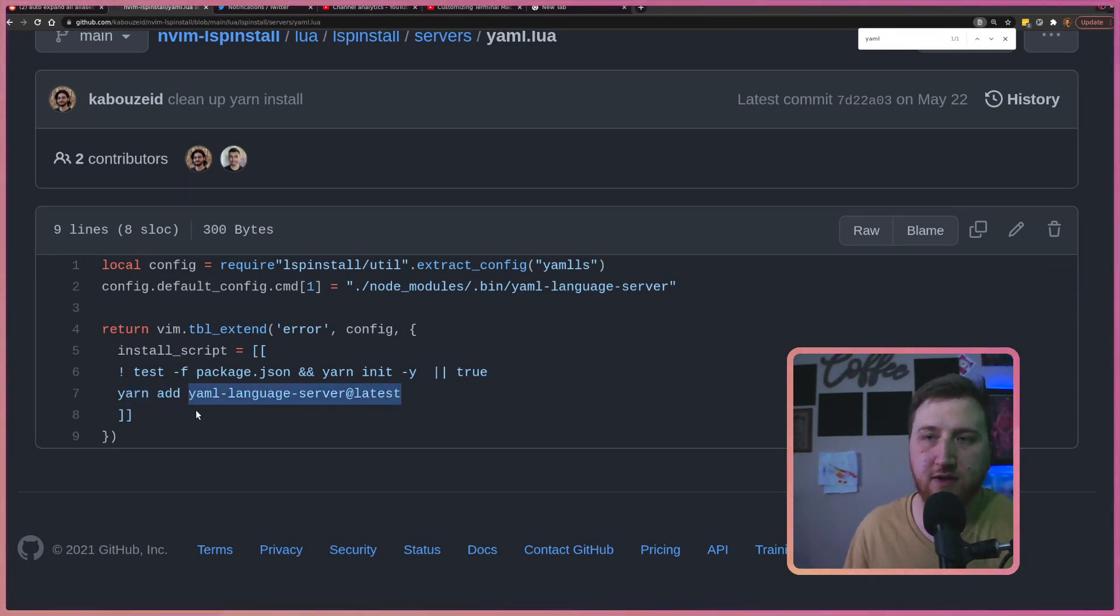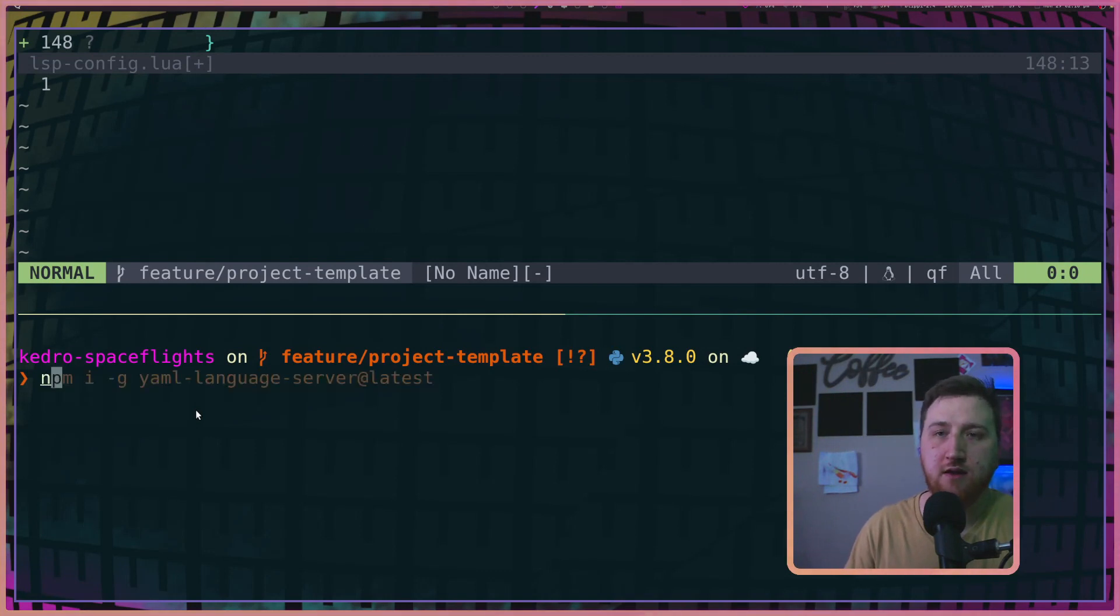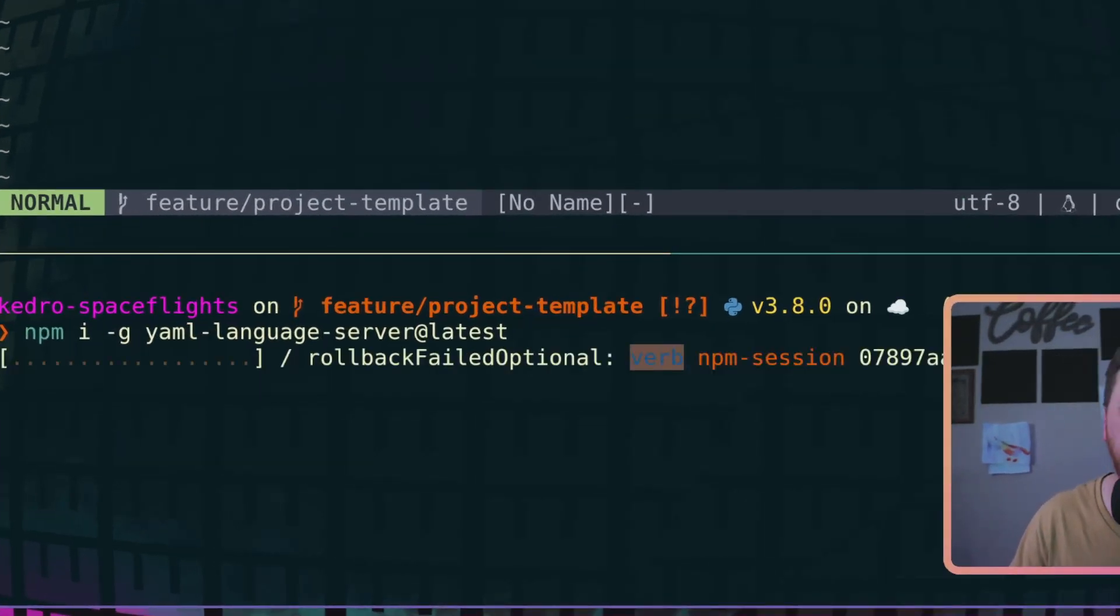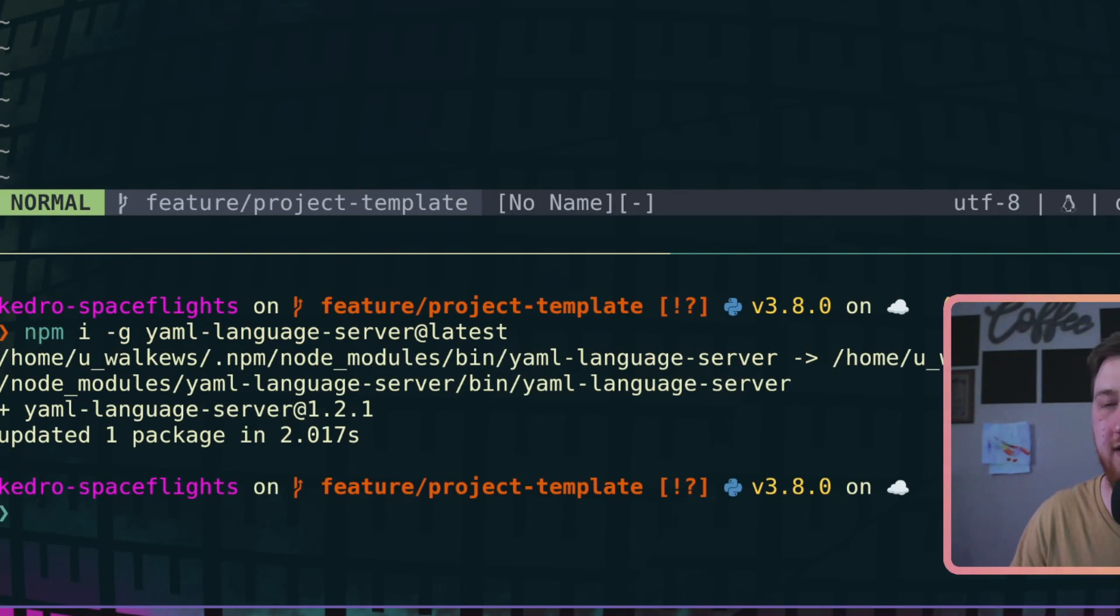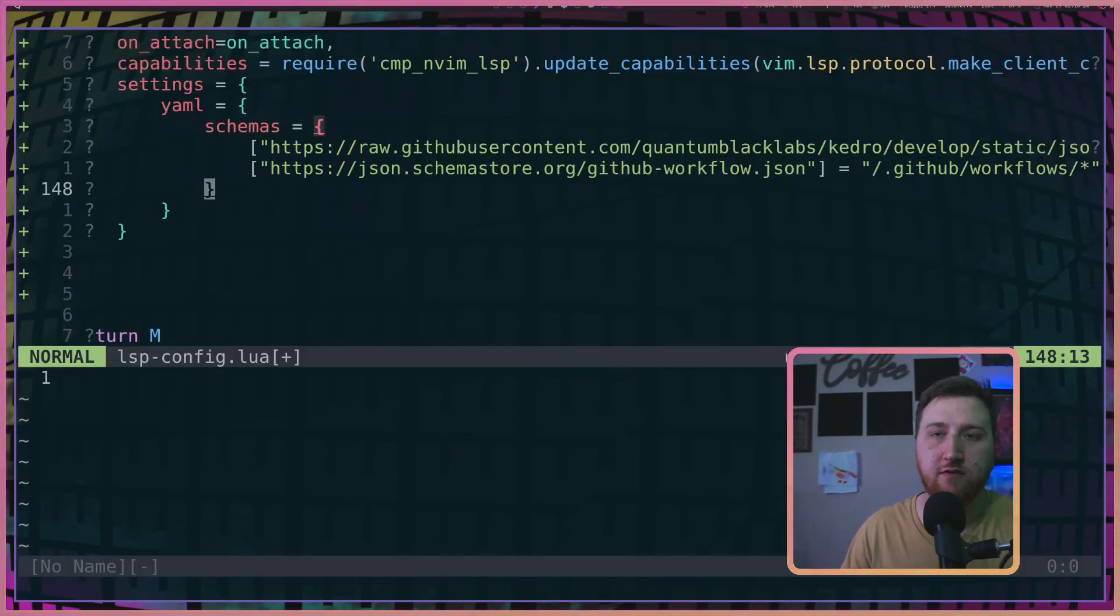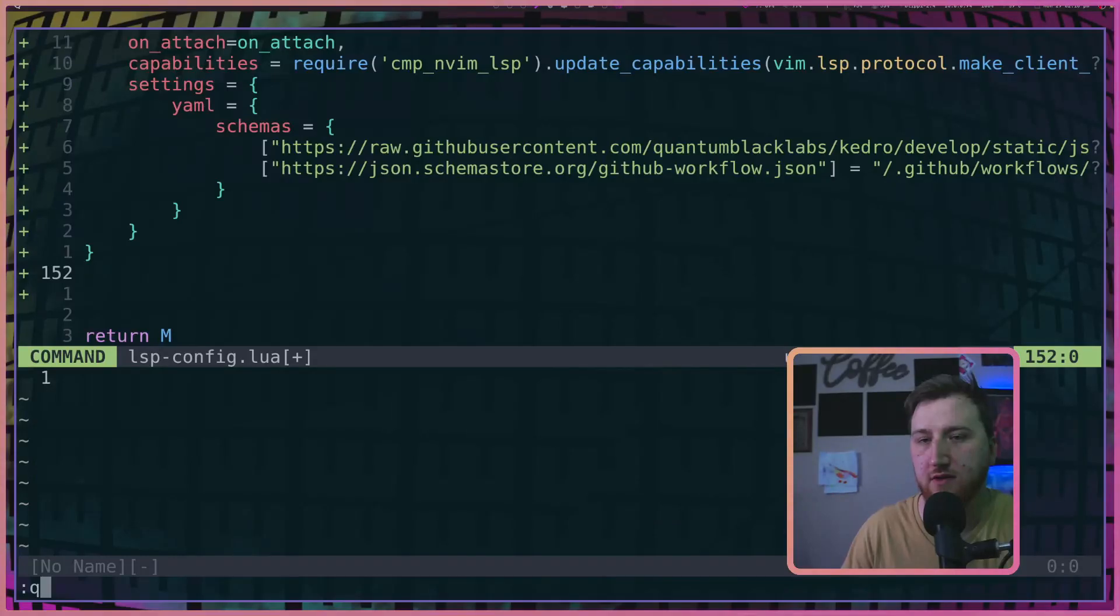go back over to terminal, and you can see we've already ran this command. So we've got the server. Pop on up to NeoVim and let's give this a restart. We should have a YAML language server running.